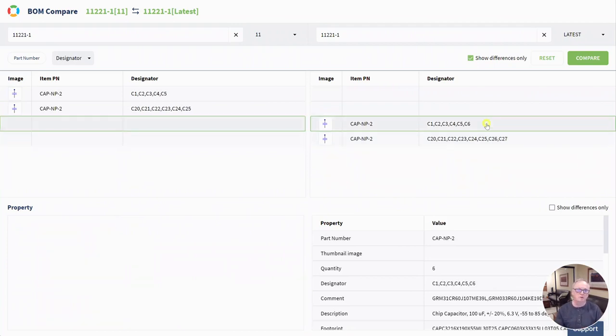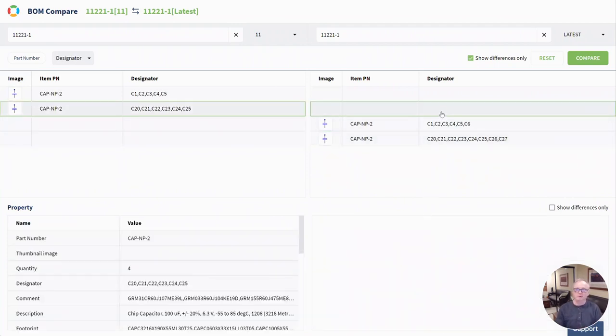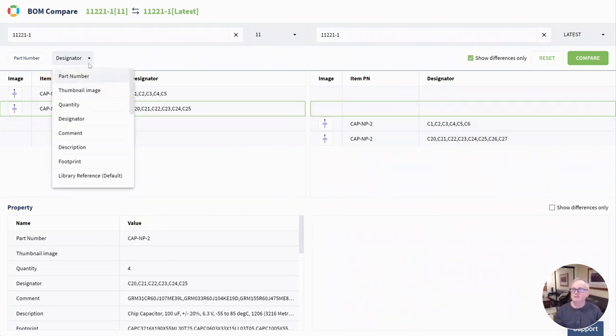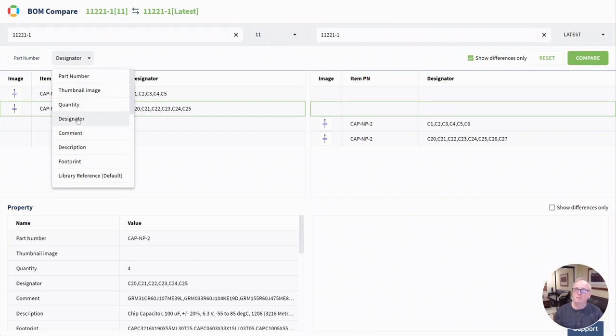Again, to recap, that is the secondary operation using secondary compare in secondary property in OpenBomb Compare that will be out Christmas 2022. Enjoy.